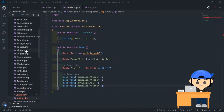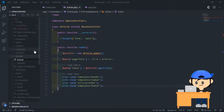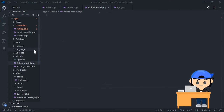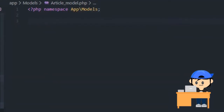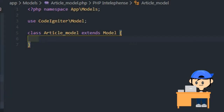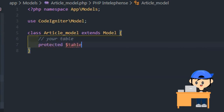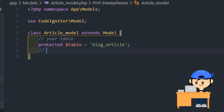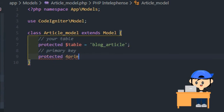Now let's make the model. The table will be loaded in this model. Choose your table using this line — it's used to specify the primary database table that works with this model. Then set the primary key for this table.